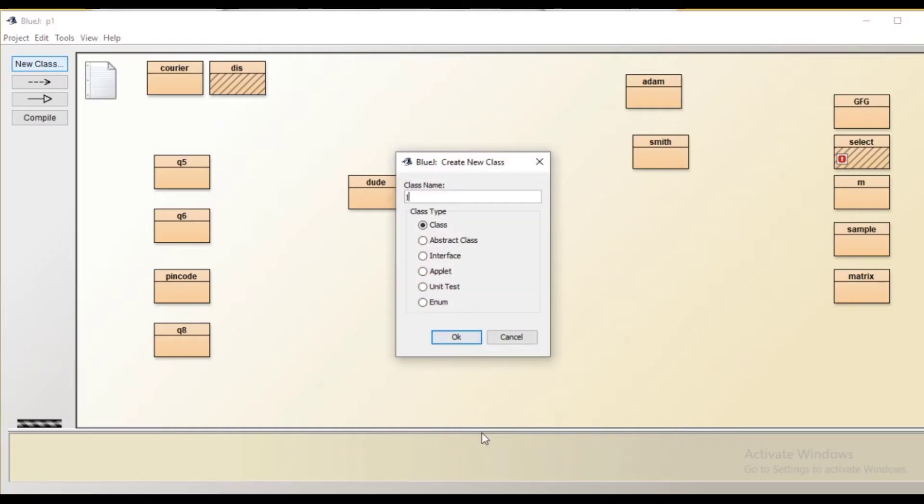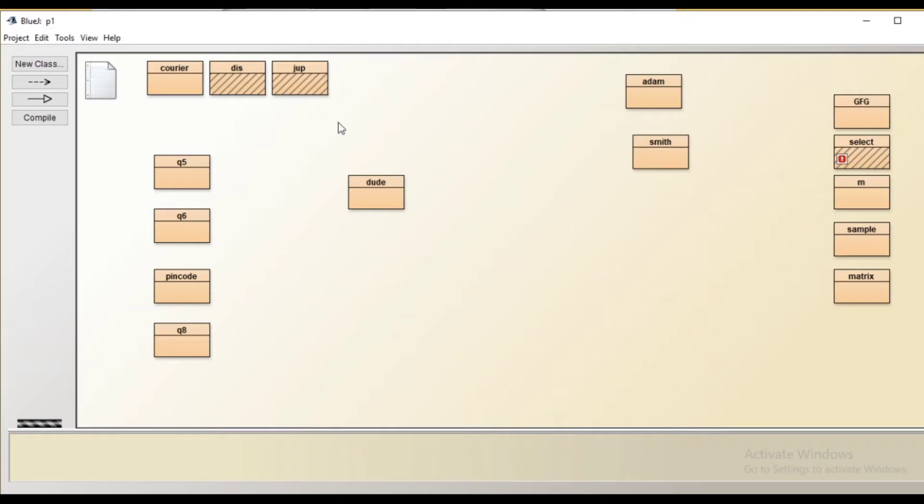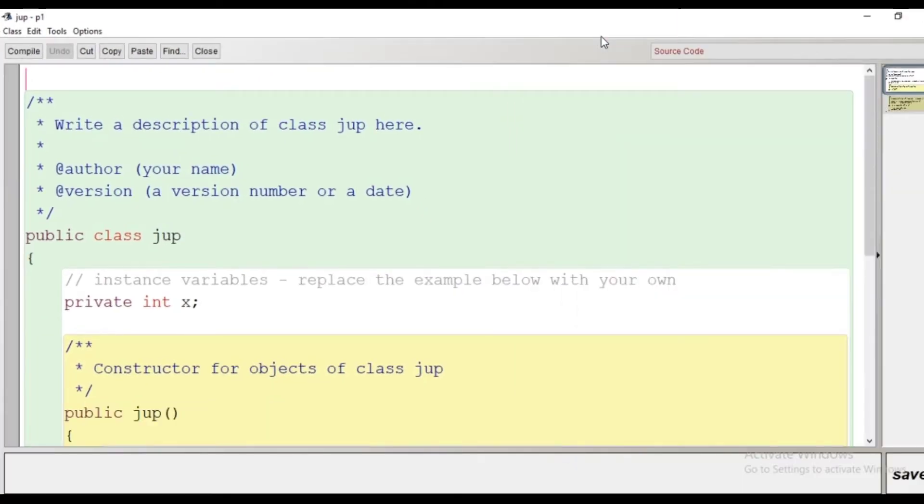So let's make the program. Let's create a class here, and after the creation of class we'll be double clicking on the code window and we'll write the code.